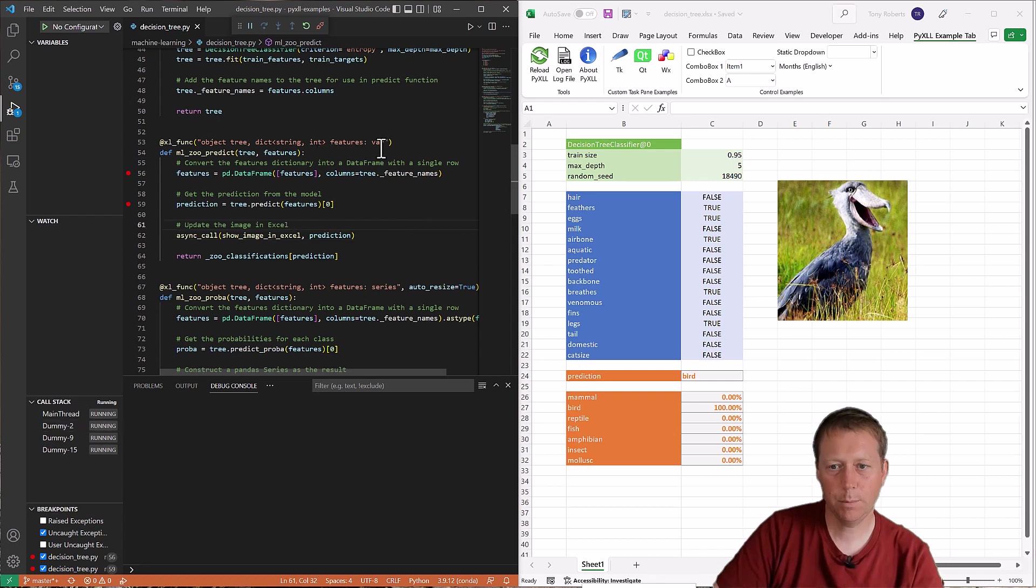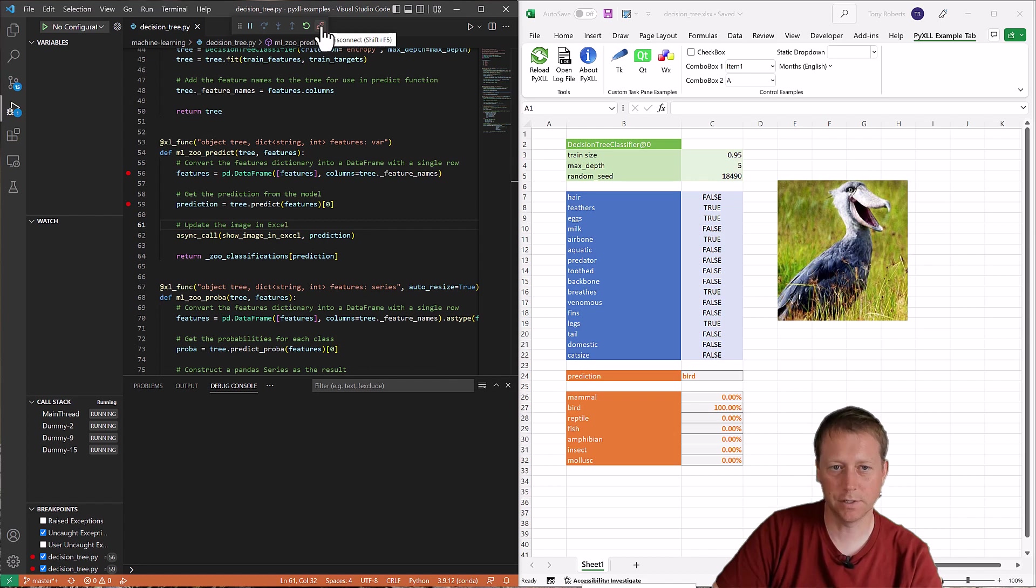And when we've finished debugging, we can click this little symbol here just to disconnect the debugger.